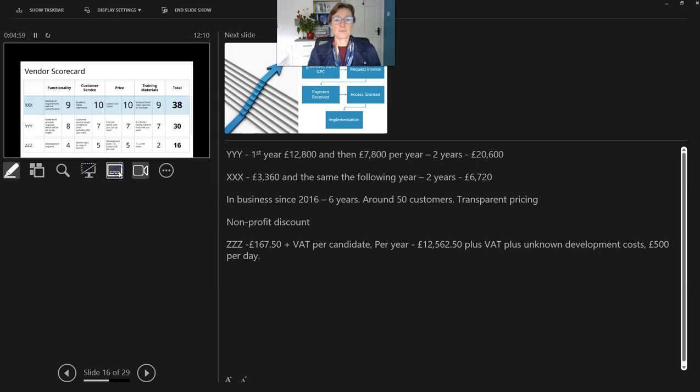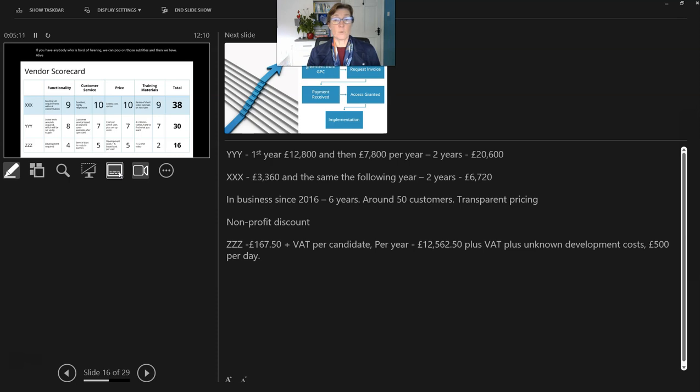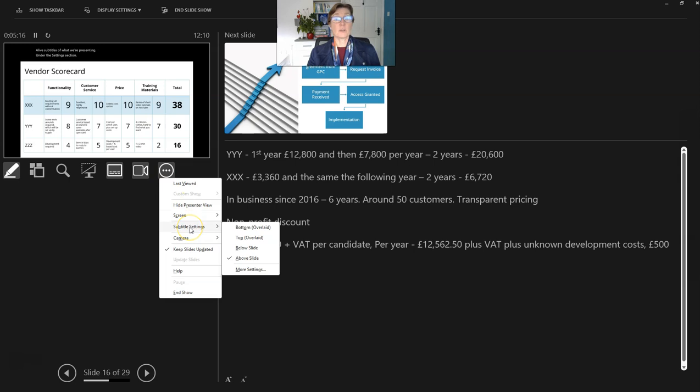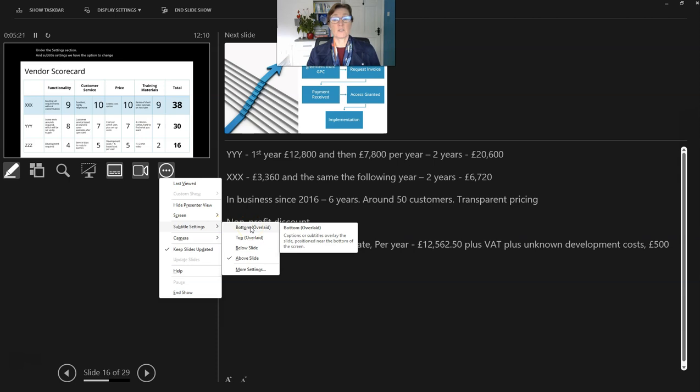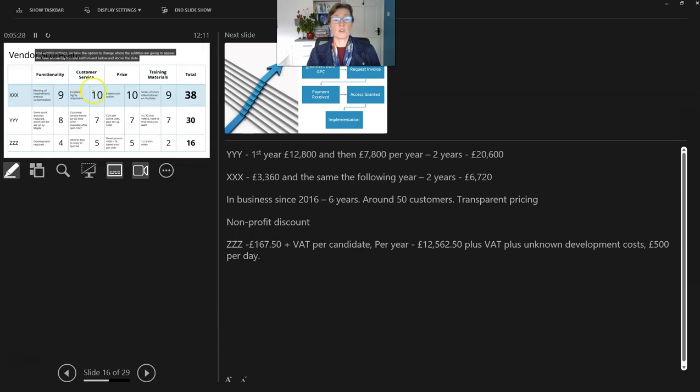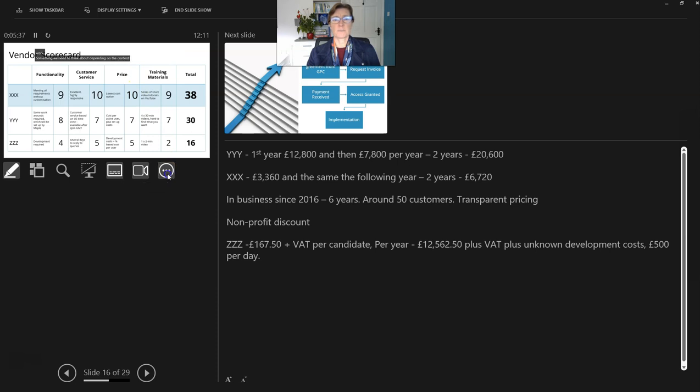Next, we have the subtitles setting. If you have anybody who is hard of hearing, we can pop on those subtitles and then we have live subtitles of what we're presenting. Under the settings section and subtitle settings, we have the option to change where the subtitles are going to appear. We have an overlay top and bottom and below and above the slide. If we use one of the overlays, the subtitles will be over our slide. So perhaps that isn't going to work. Something we need to think about depending on the content of our slides.